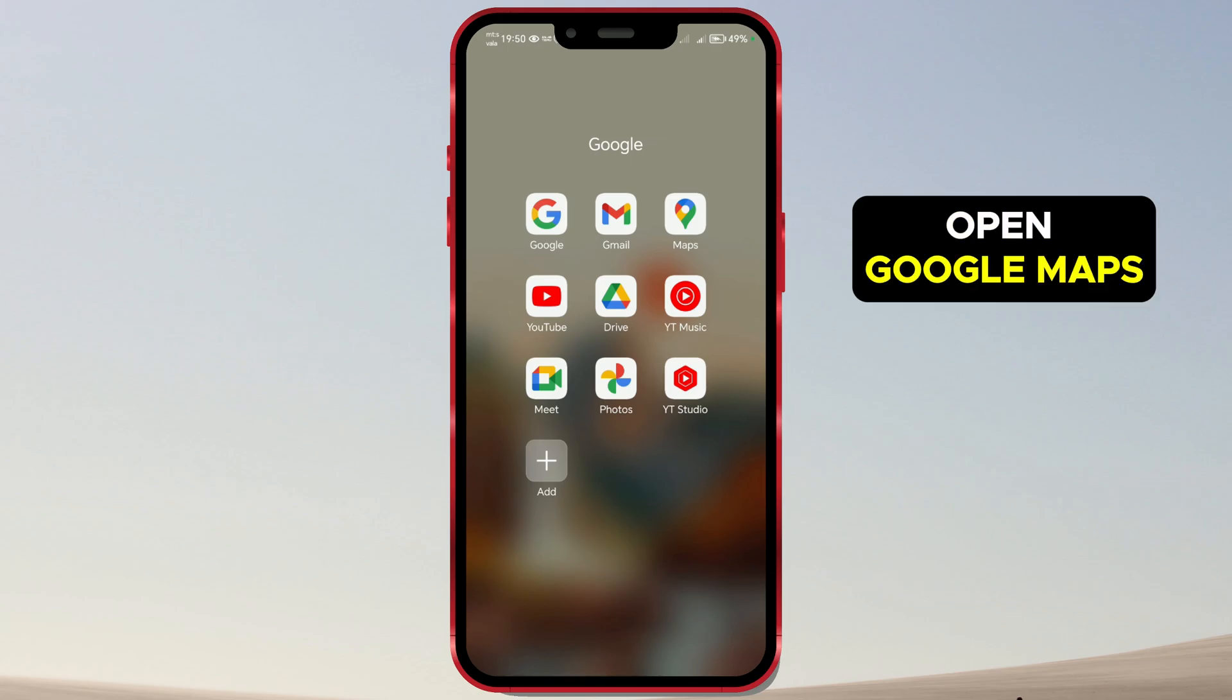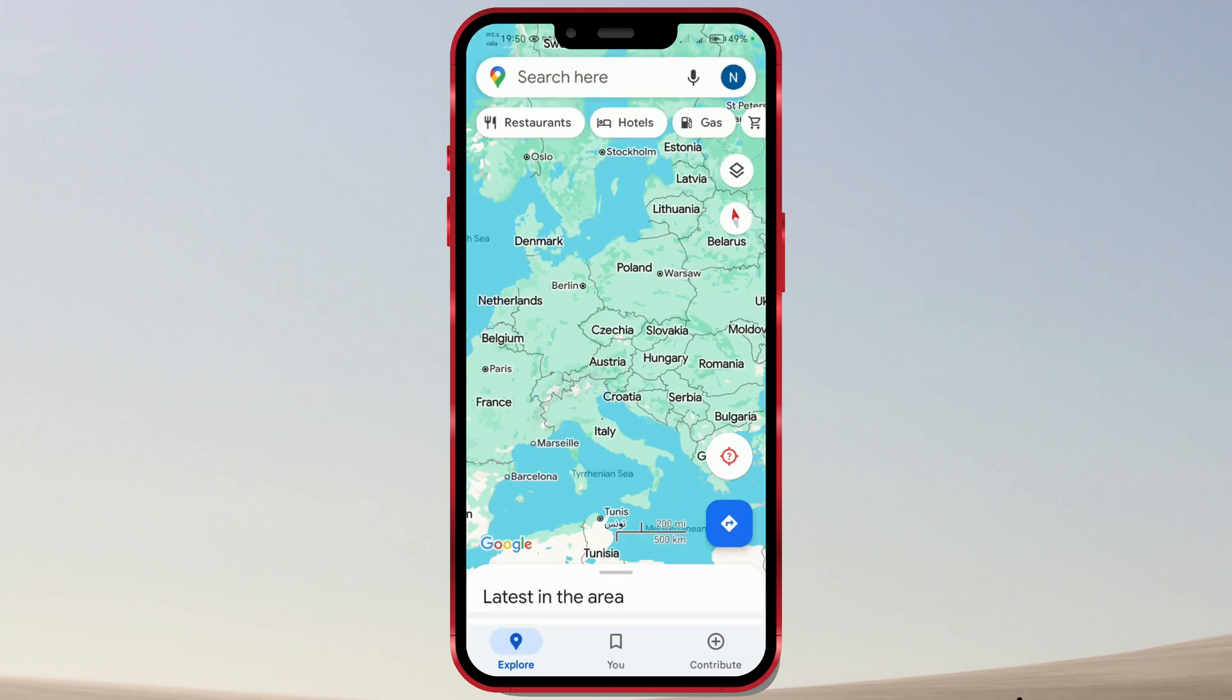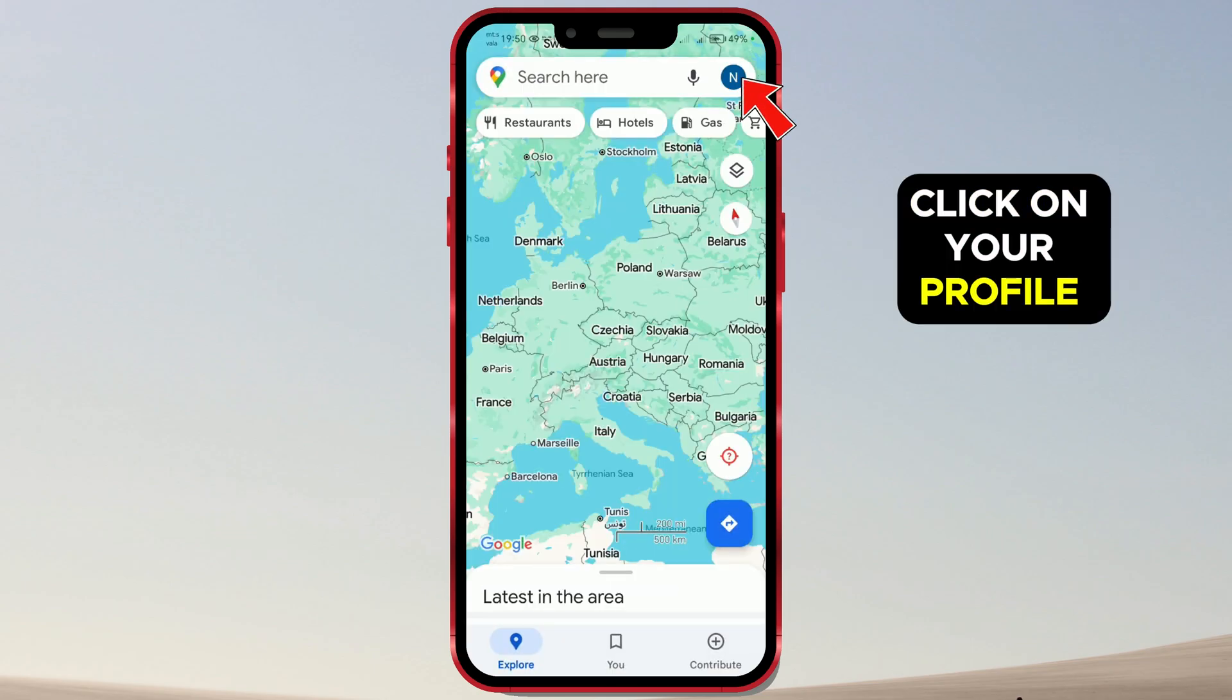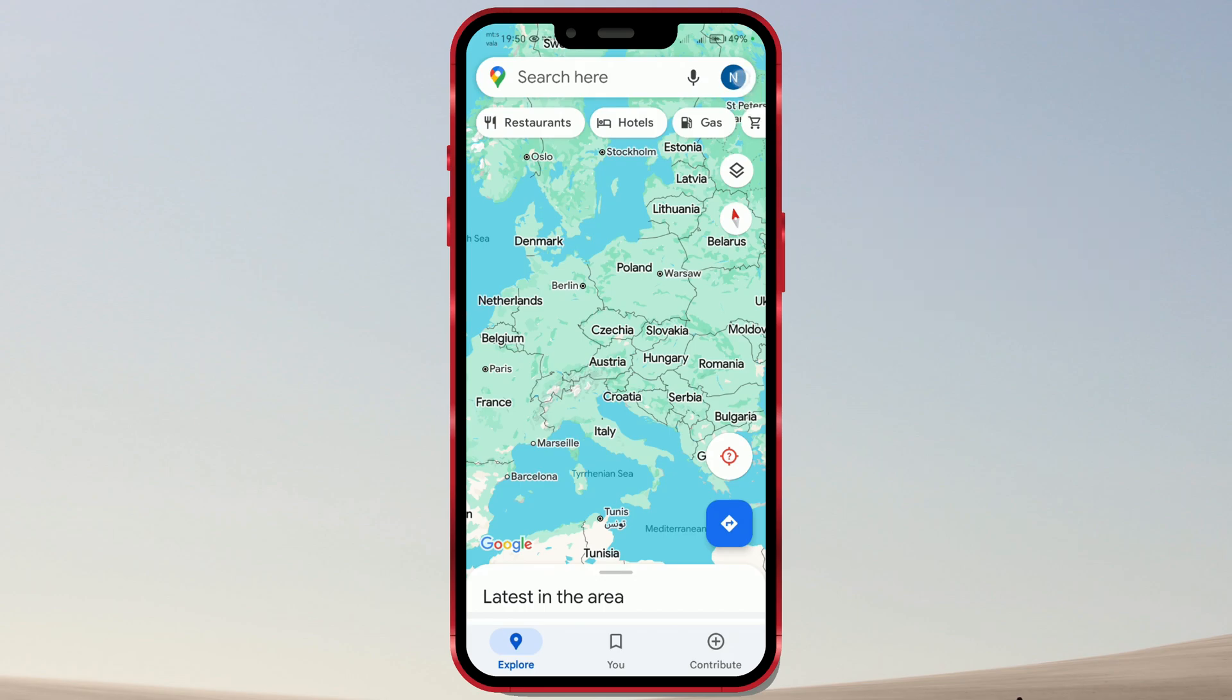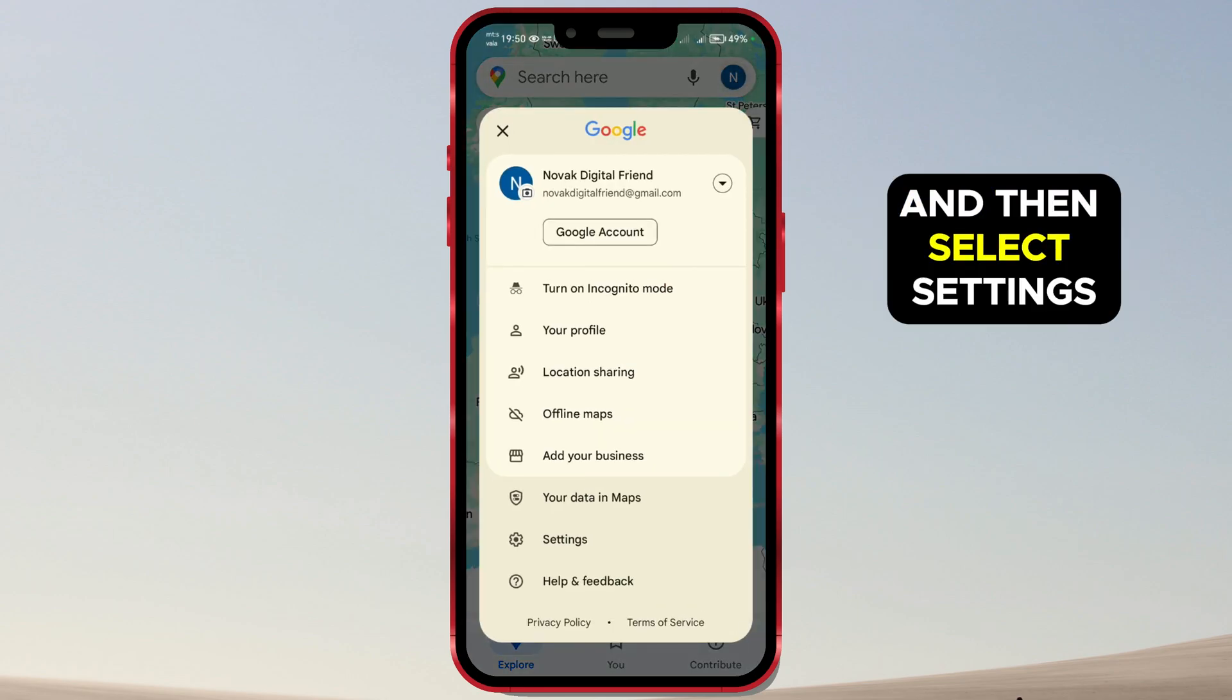Open Google Maps. Click on your profile picture in the upper right corner of the screen and then select Settings.